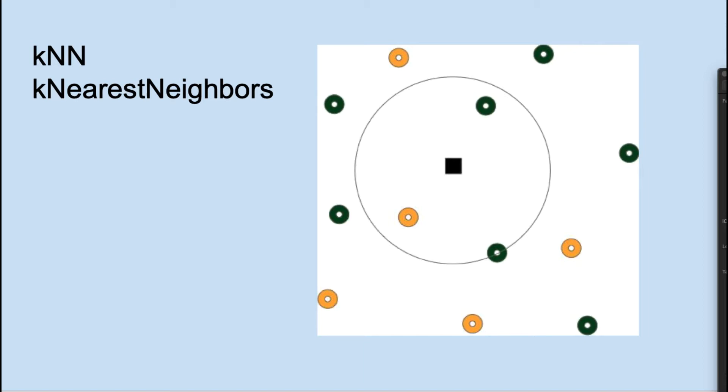For classification, a majority vote is taken for the nearest observations. In this case, two green and one yellow, so the classification would be green. One of the nice things about KNN is that you can use it for classification or regression. For regression, an average is taken of the target values of the closest neighbors.